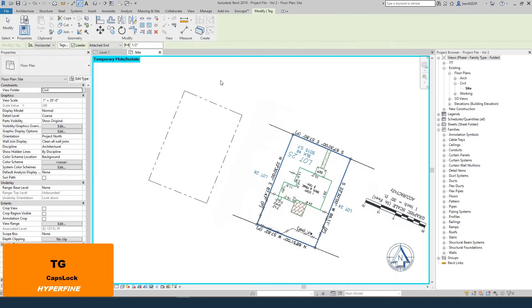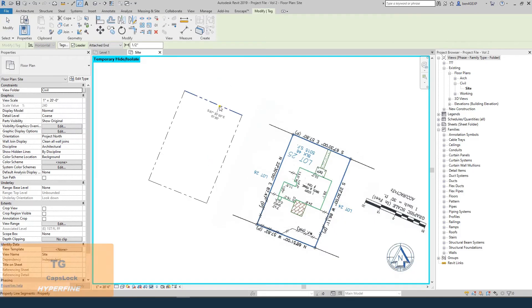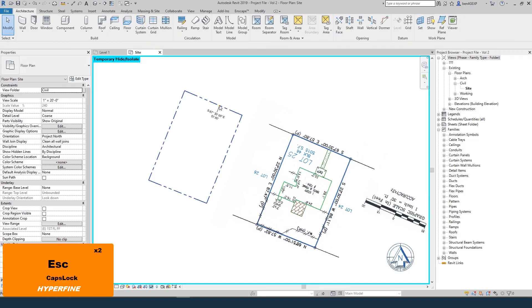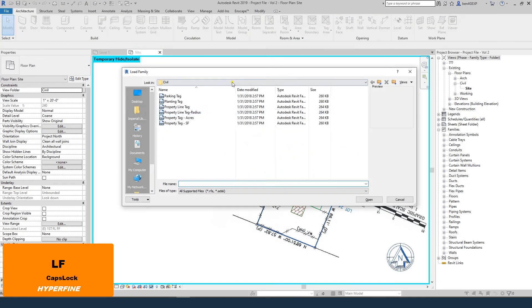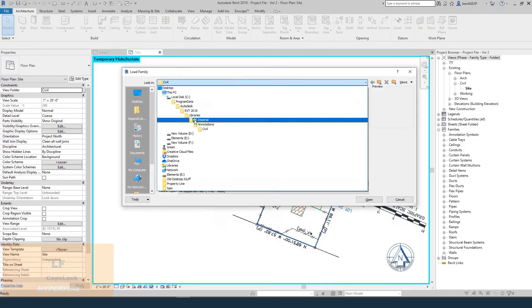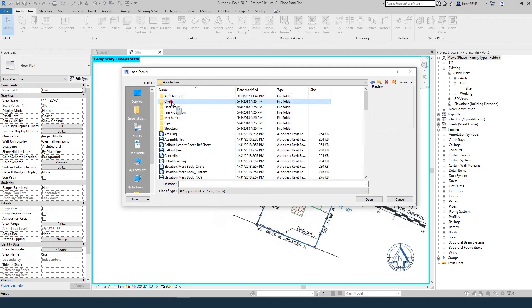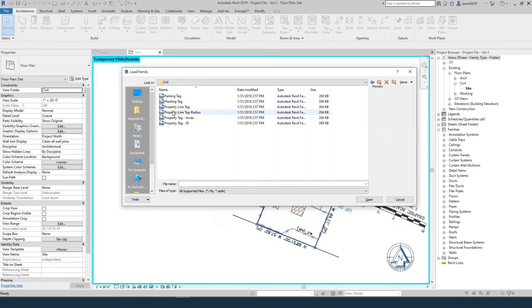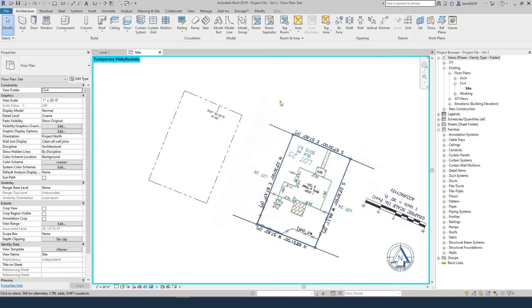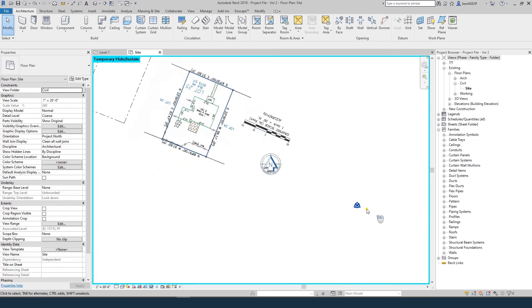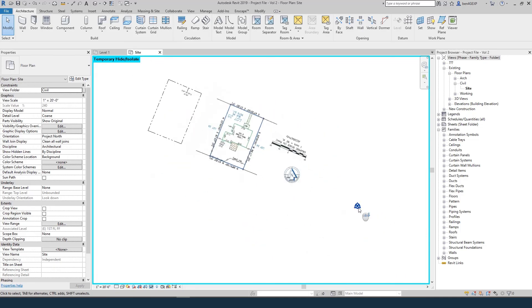You can also tag your property lines. That tag is located in your imperial or metric library, annotations, civil, and choose the property line tag. A quick note: it will only work if your project base point and survey point are showing. If they're hidden, the tag won't work.